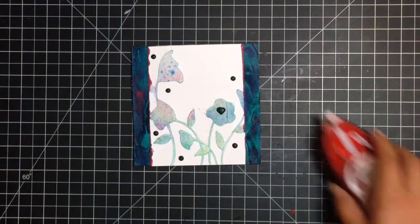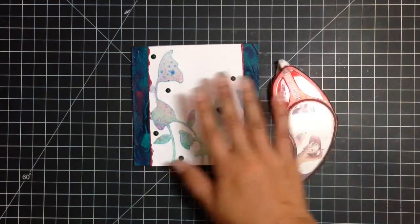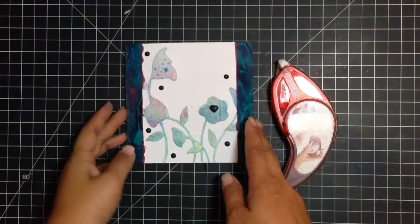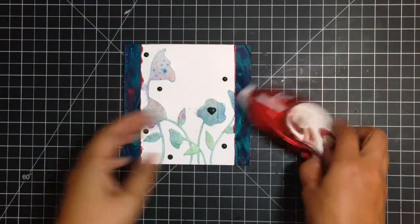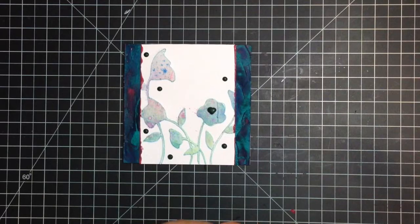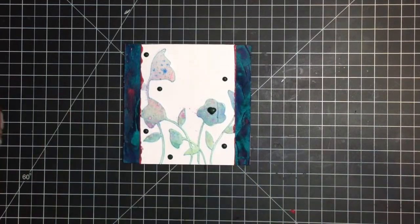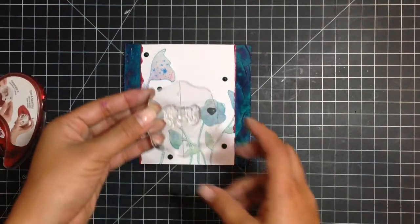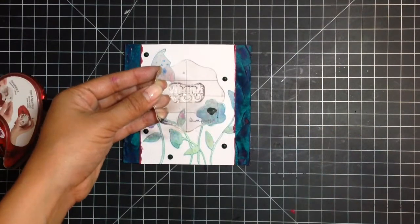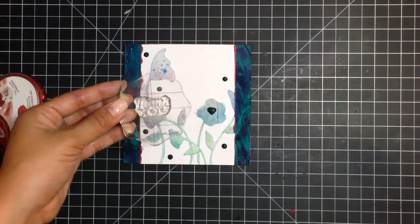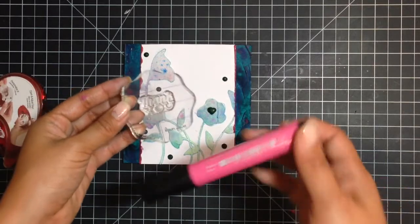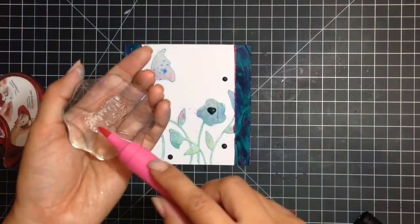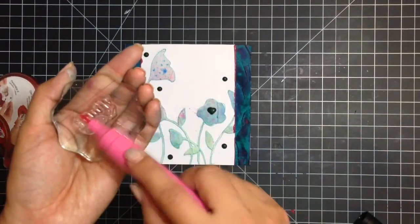So now you just adhere that card front to your card base and you're ready to stamp your sentiment. And again, we're using the Sunshiney Hello Thank You stamp. And I'm going to use my Pink Matter Stamper's Big Brush Pen.